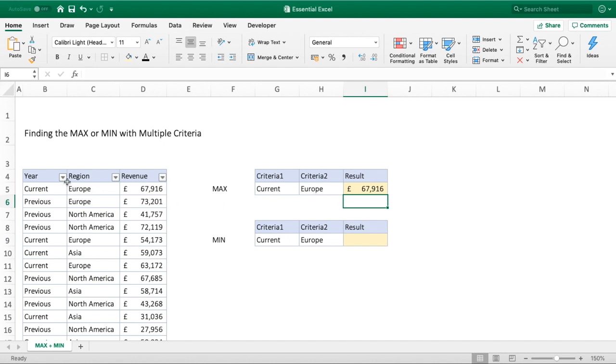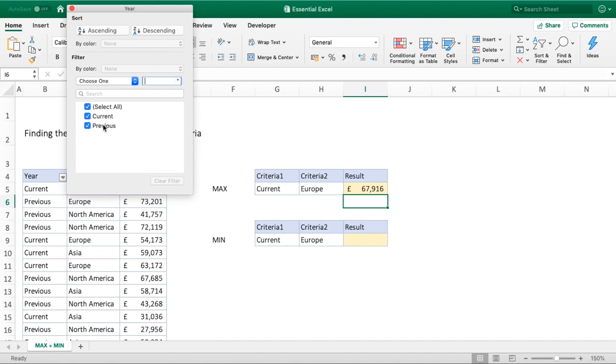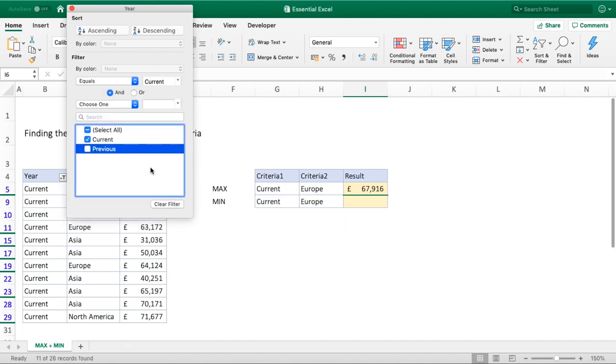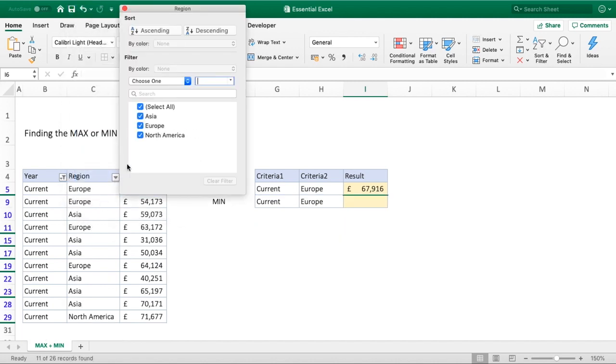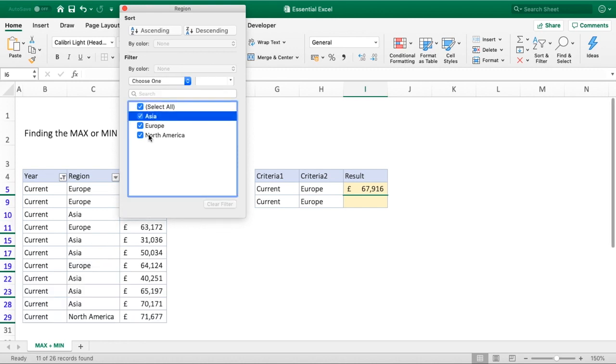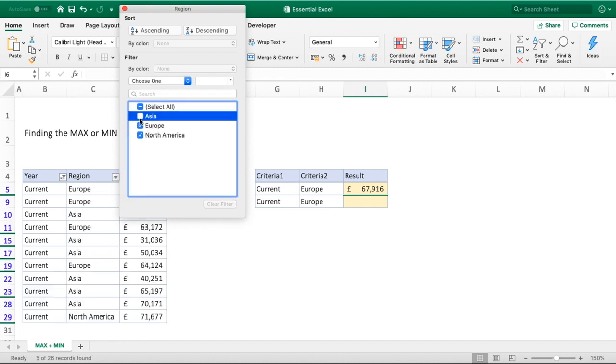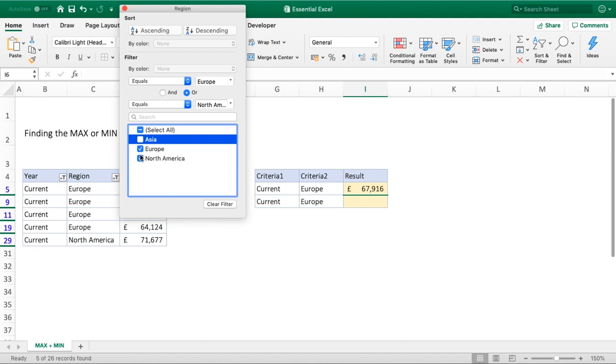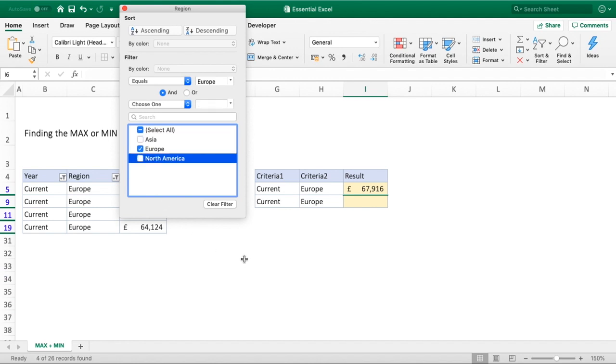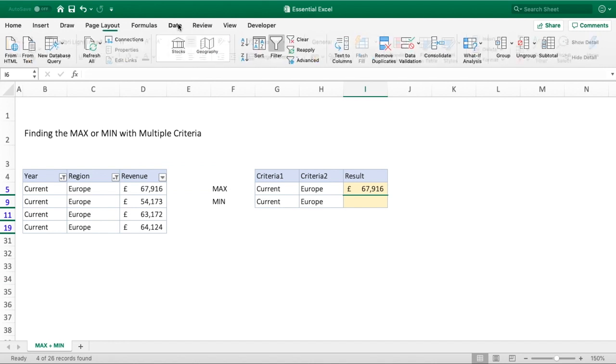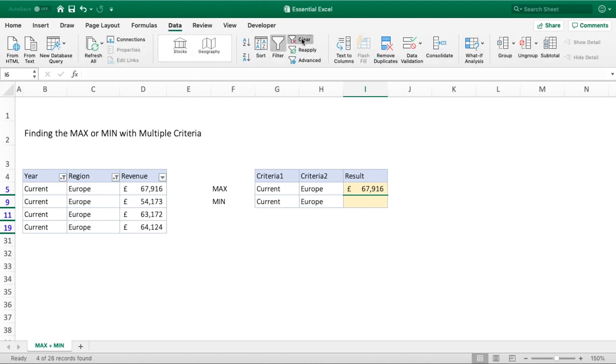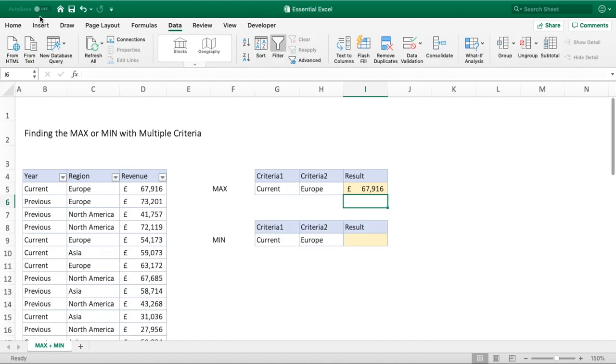We can quickly check that by going into our filters of year and selecting current, and then going into our region and selecting Europe. We can clearly see now from this filtered view that £67,916 is our largest value. If we just clear those filters and go back to home.